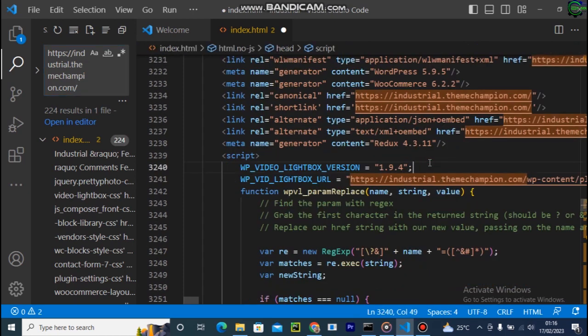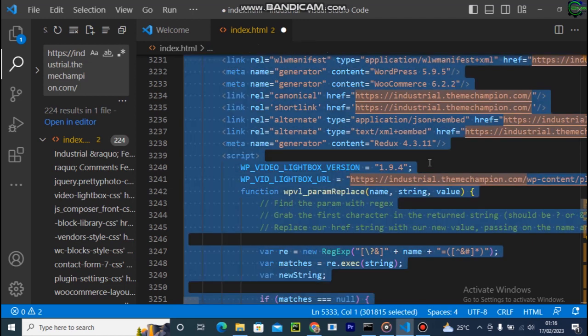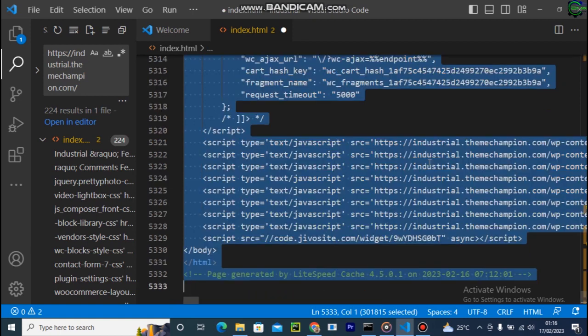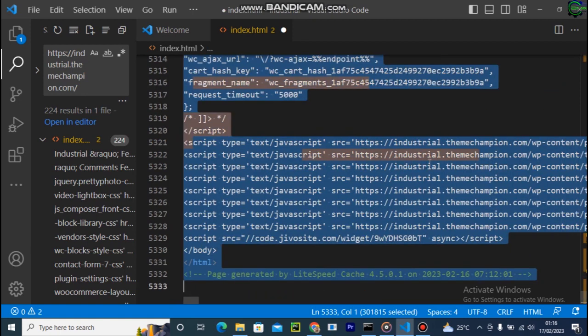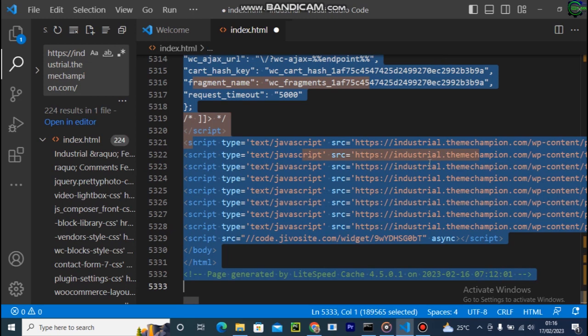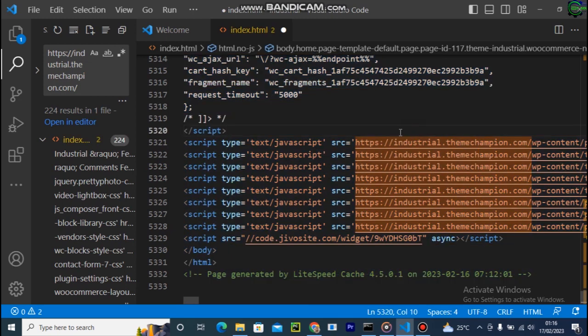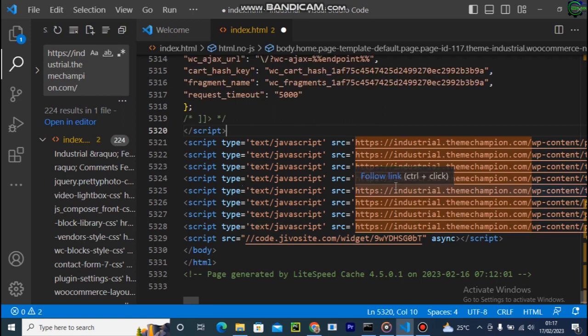But before we do this, let's just arrange this code - how to arrange your code. So I press Ctrl+A and press curly bracket. I'm going to keep pressing it until I get it arranged. You can see that the files are properly arranged now.